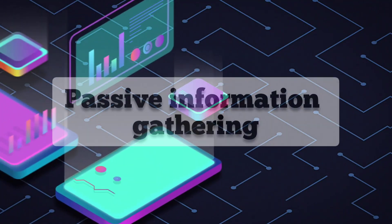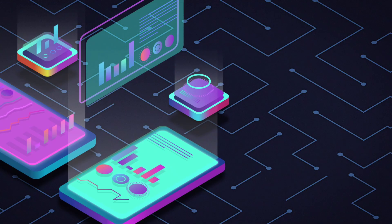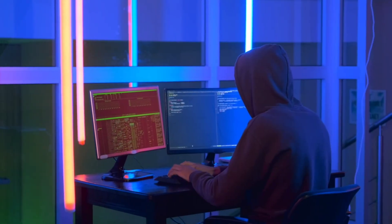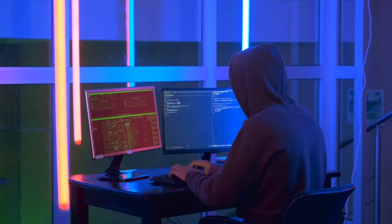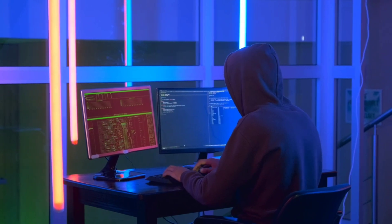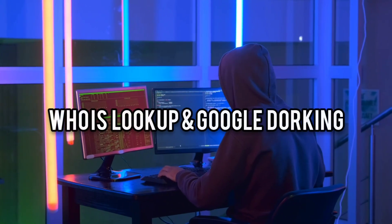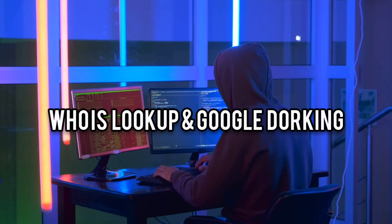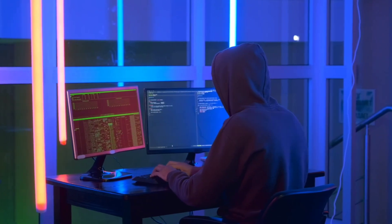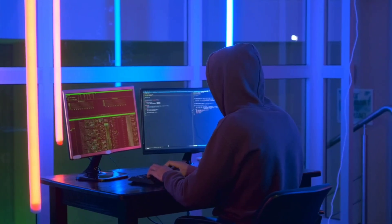Welcome to our video on Passive Information Gathering. In this video, we will explore the concept of Passive Information Gathering and demonstrate how to use tools like WHOIS Lookup and Google Dorking to gather available data. So let's get started.